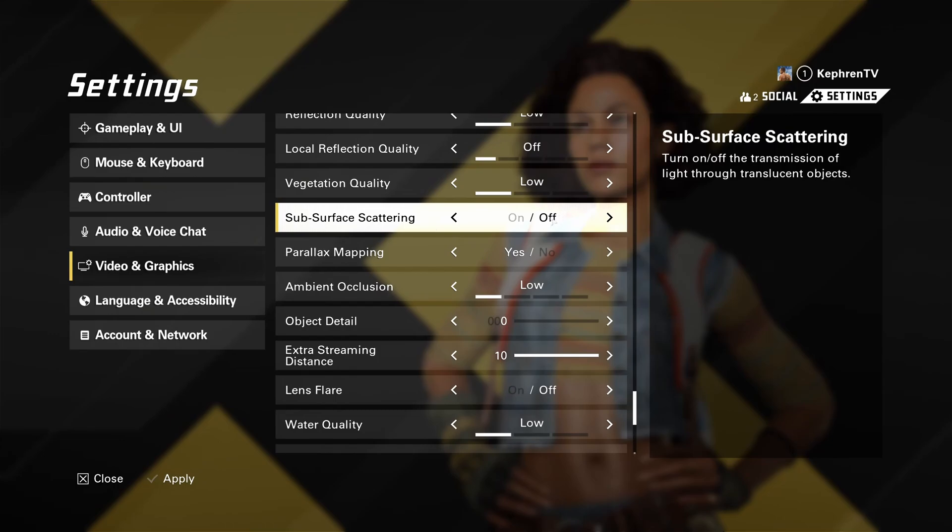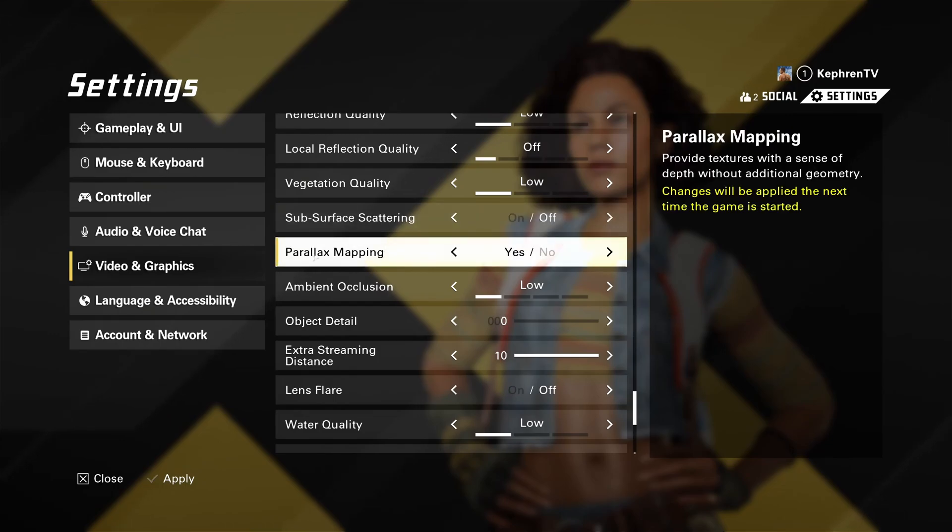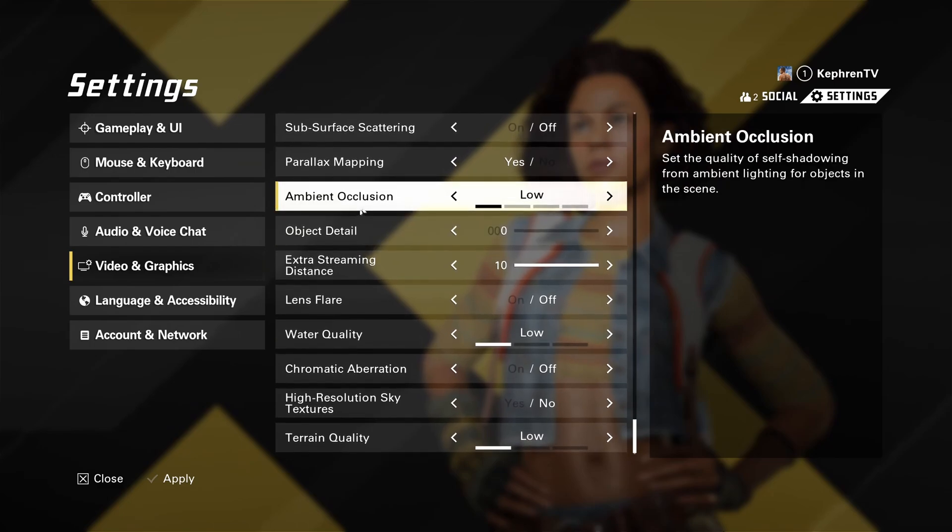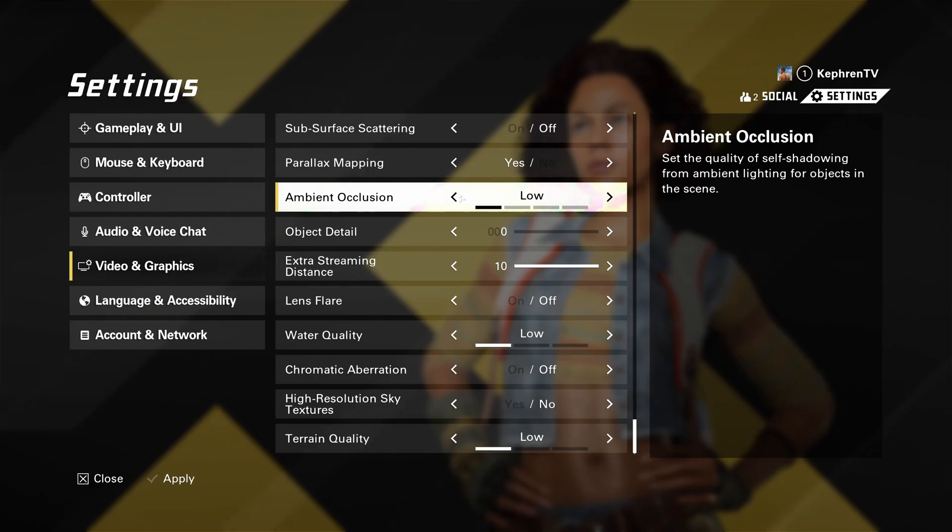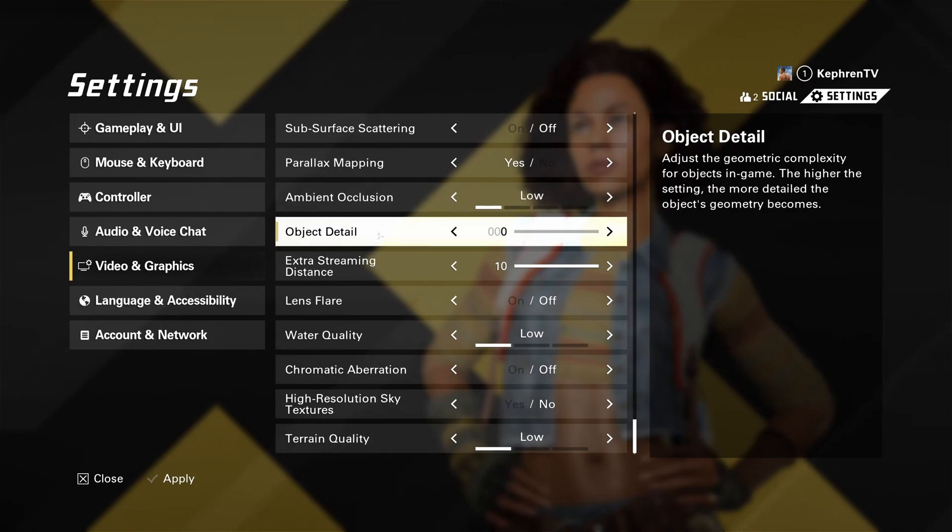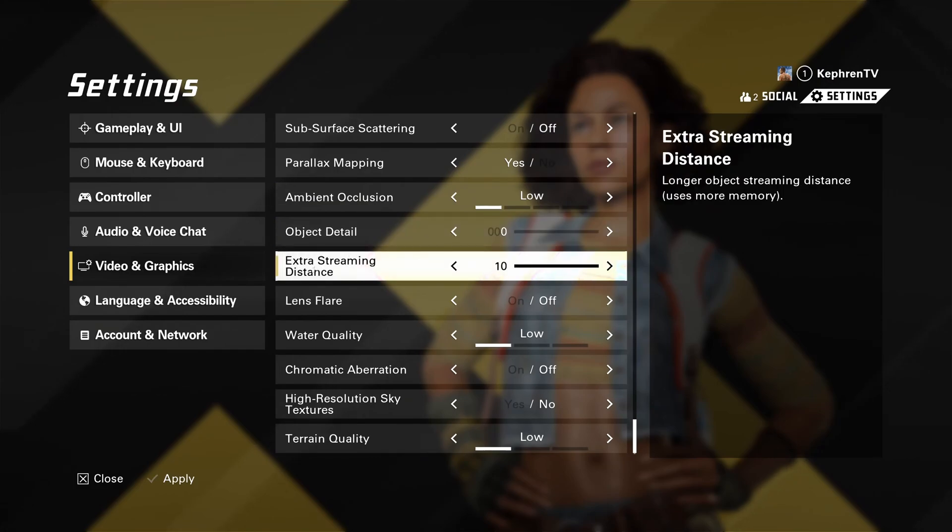Subsurface scattering, go with off. Parallax mapping, I recommend to go with yes. Ambient occlusion, this one, you have four different parameters. I recommend low because visibility is a lot better. So it's a question, again, of preference. But if I compare ultra to low, you can expect 7% boost in your FPS. Object detail, I recommend to go with zero. Extra streaming distance, you can definitely go at 10 if you have 6 gig and more of VRAM.